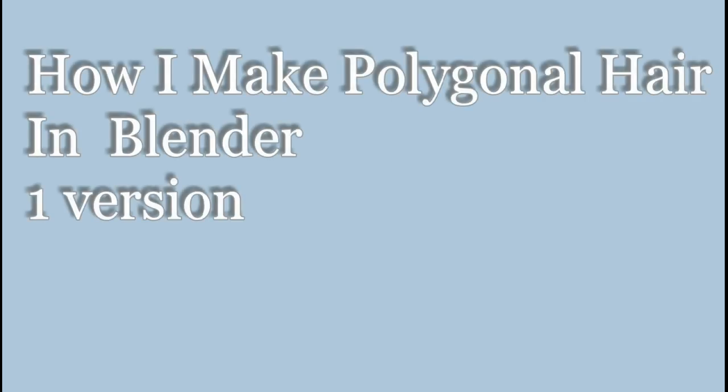Hello. In this video, I'm going to be going over one of the techniques I use to make polygonal hair in Blender.